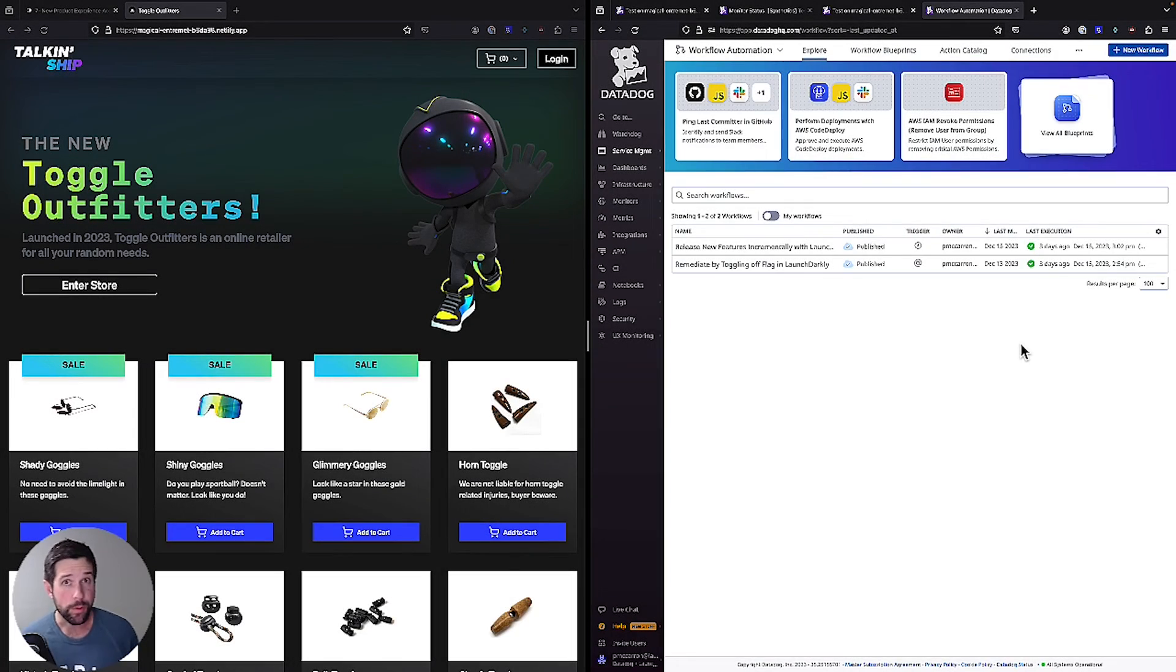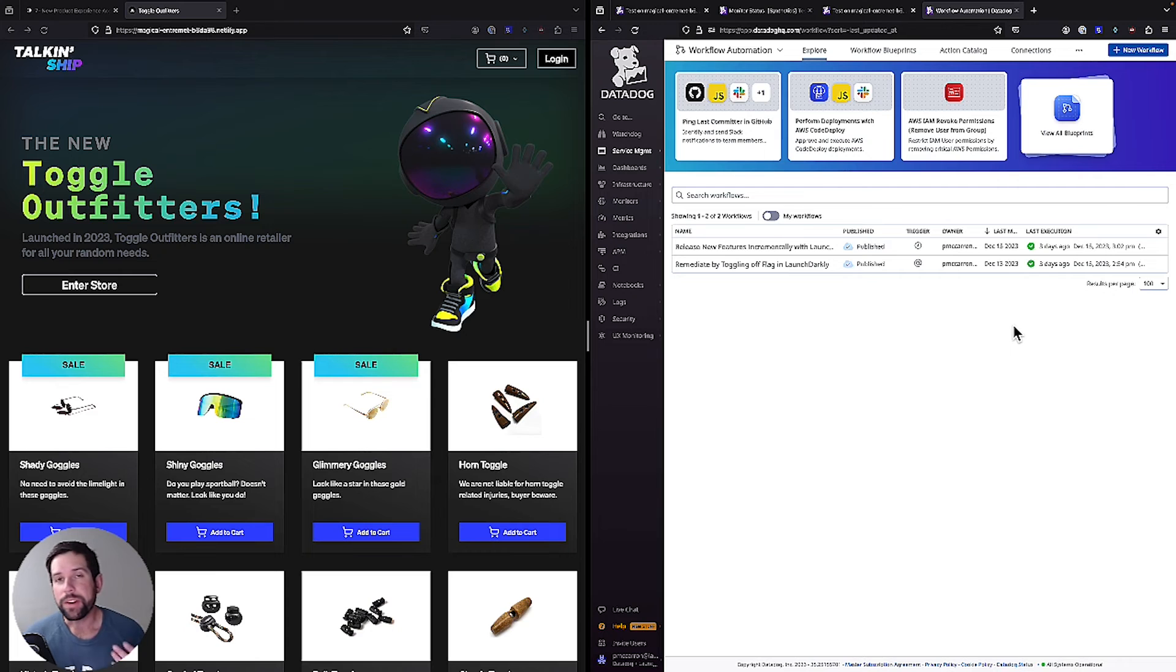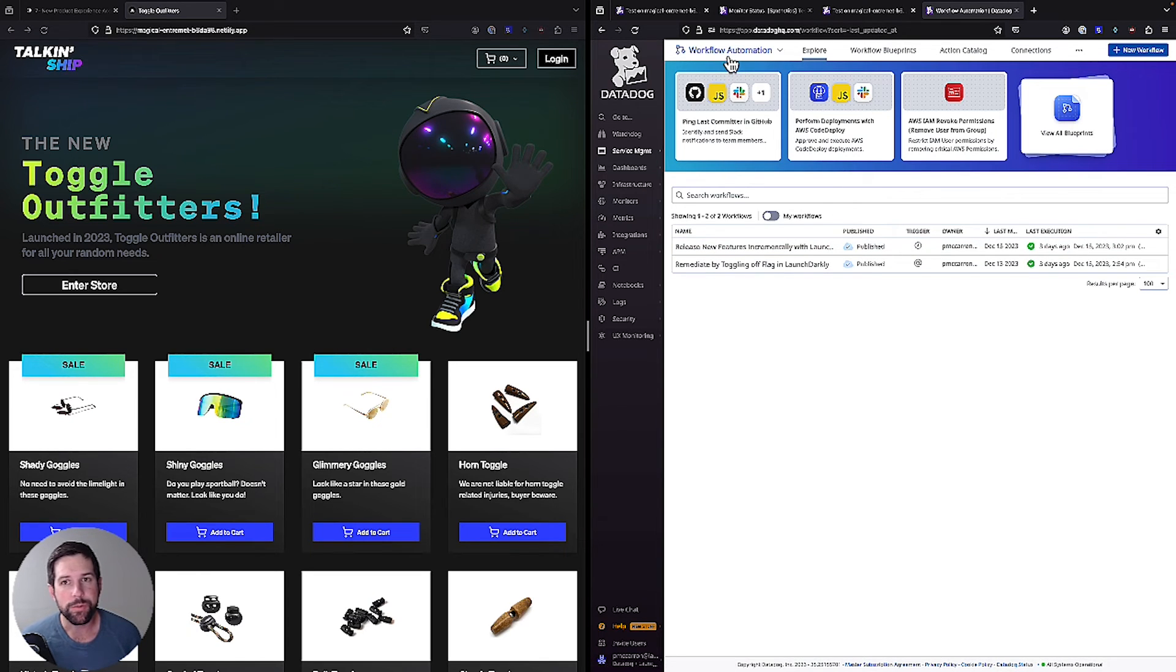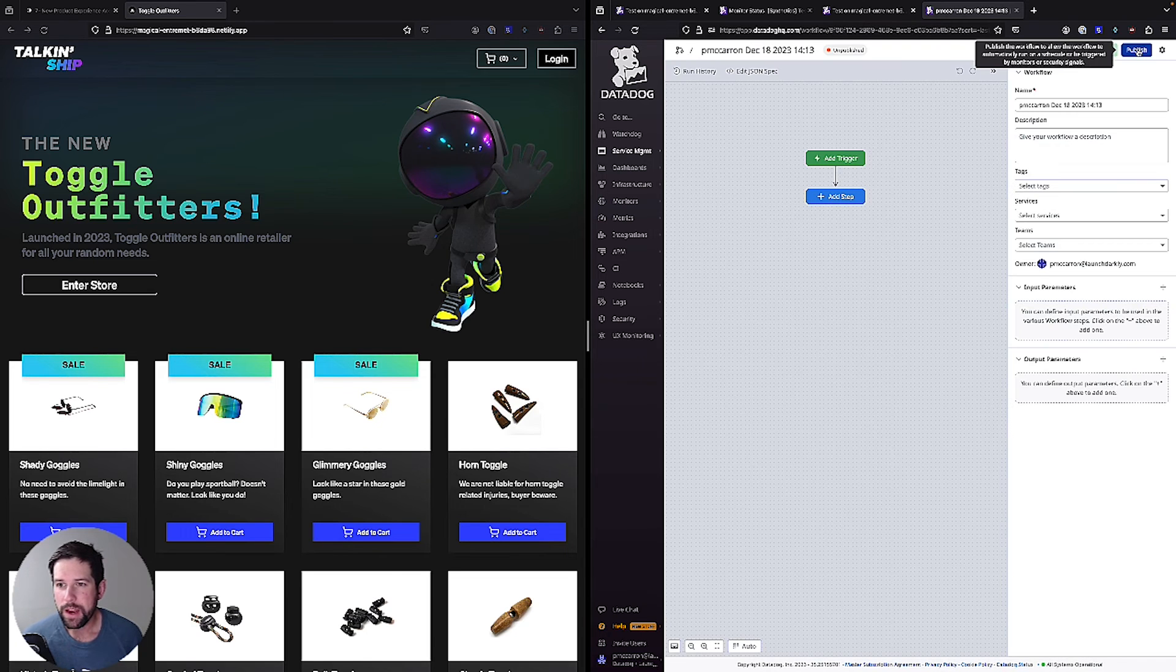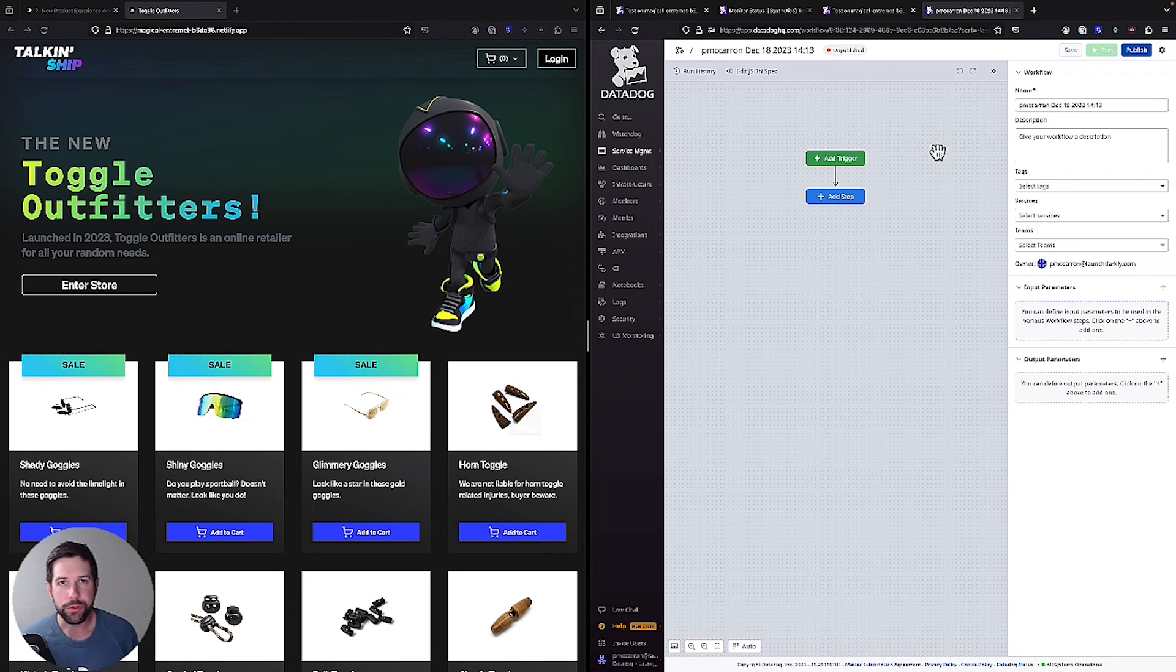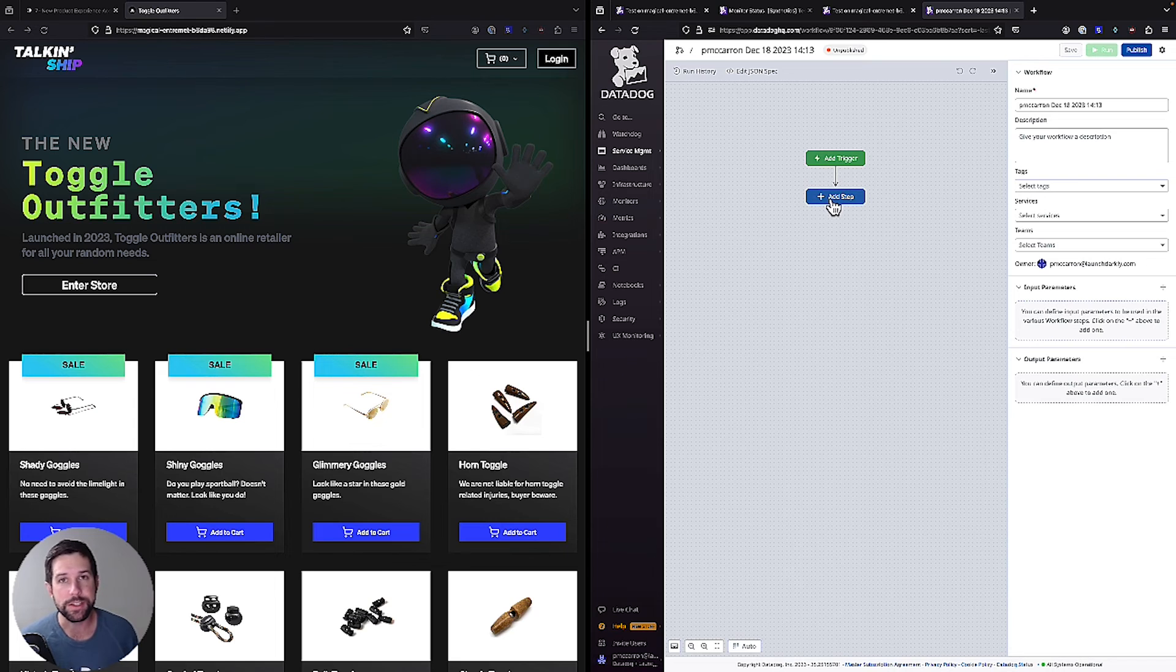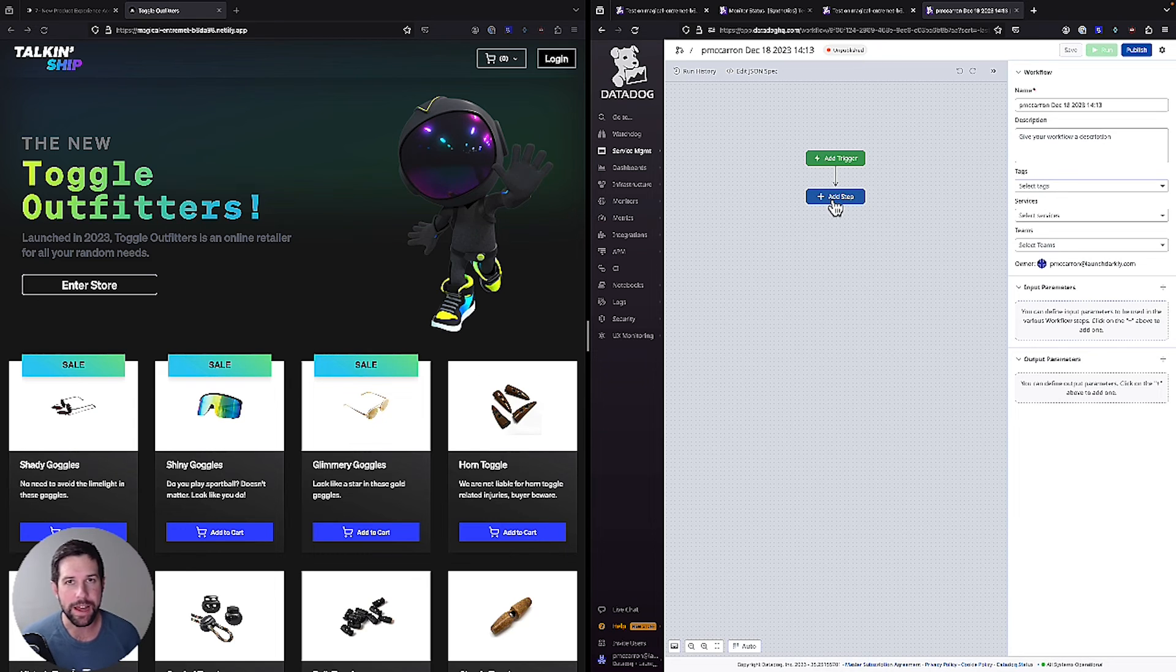So now at this point, you might be wondering, how do we get started with this tool? Well, to get started with workflow automations, go into your Datadog dashboard, look for the workflow automation tool, hit new workflow, and you'll be presented with a screen like this. This is where we can add our triggers as well as our different steps that will be used to execute different actions.